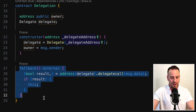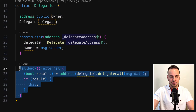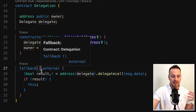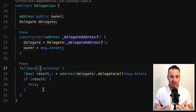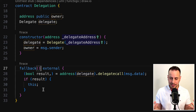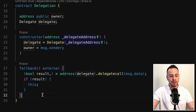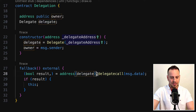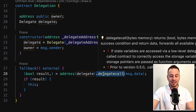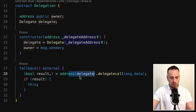Here we have a fallback function. The thing with the fallback function is that this is the default function that will be executed anytime someone calls this smart contract without specifying a signature hash. So if we just call it with empty data in the message data, this default fallback function will be executed.